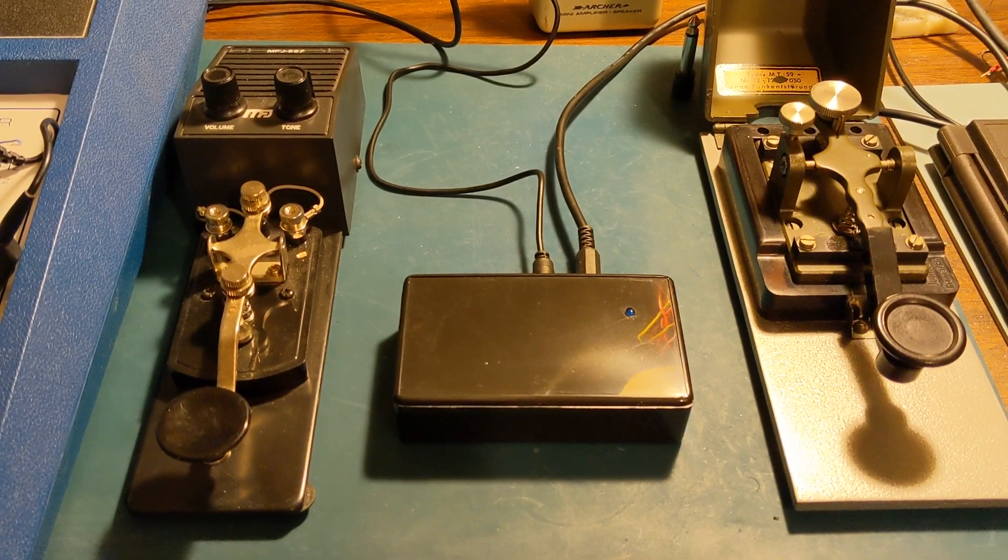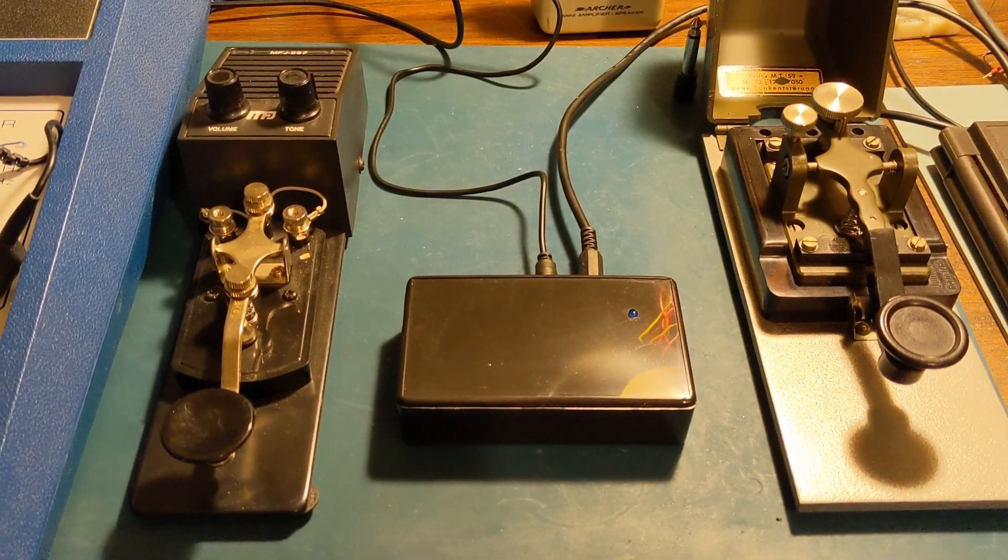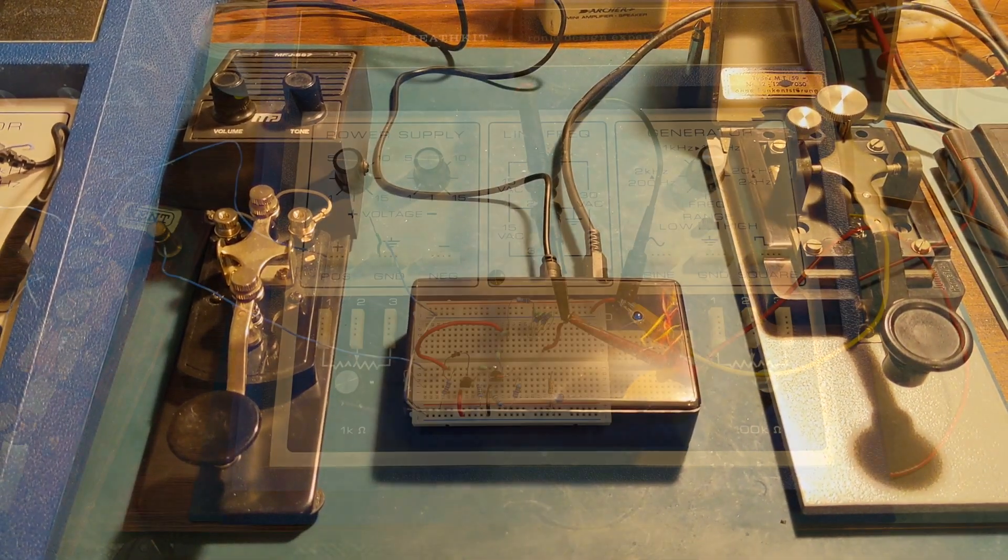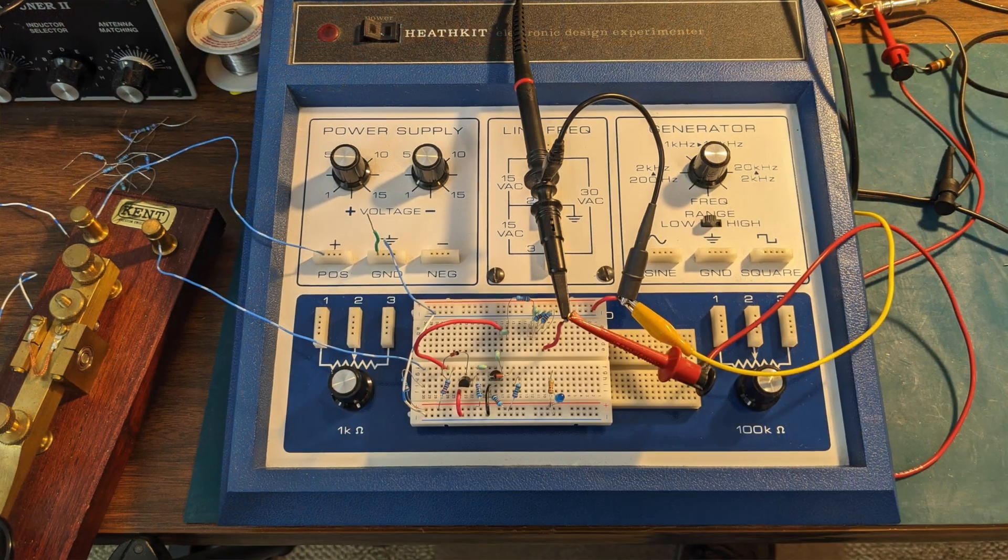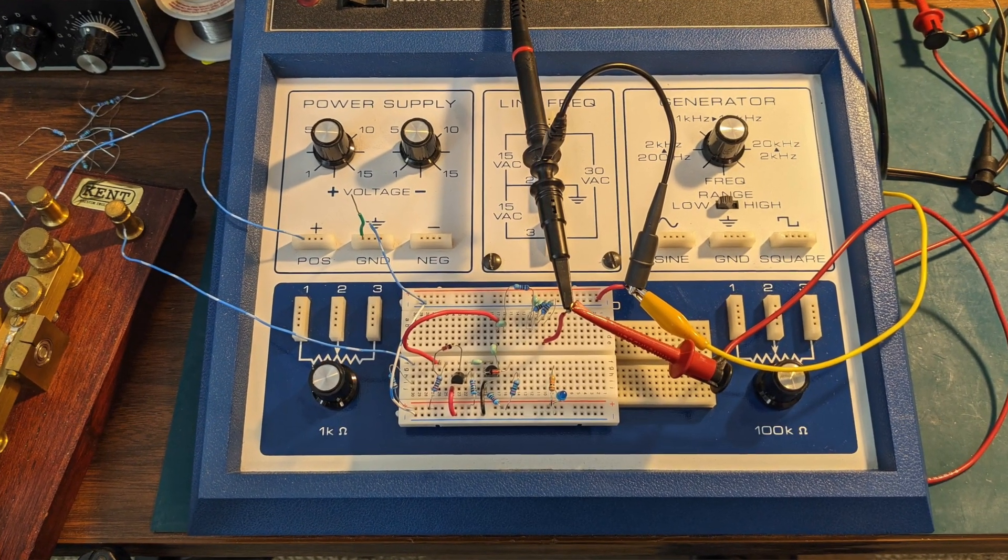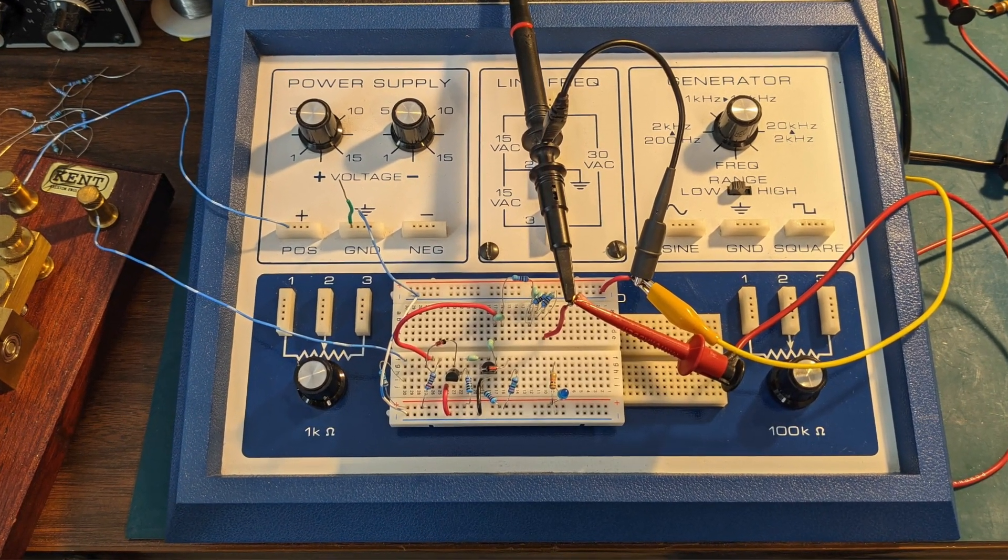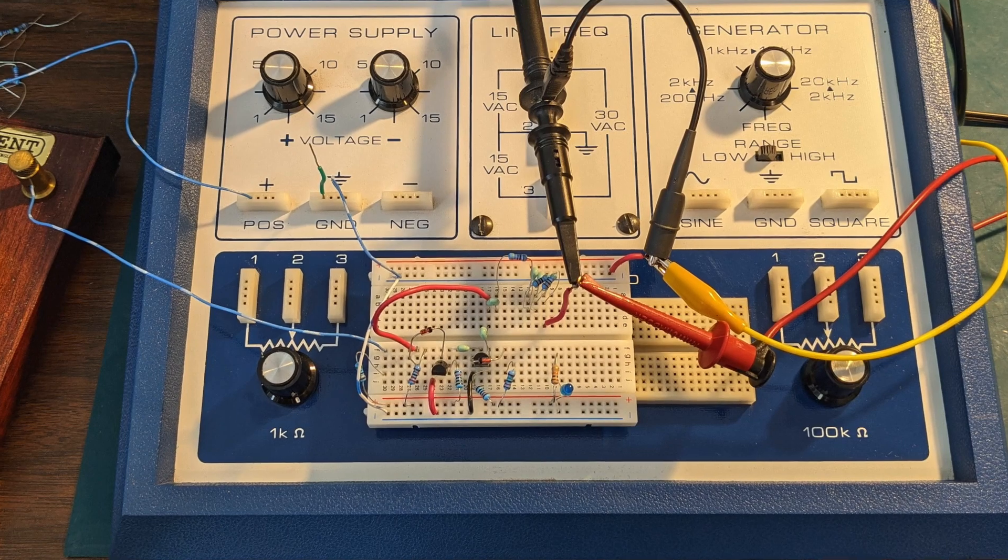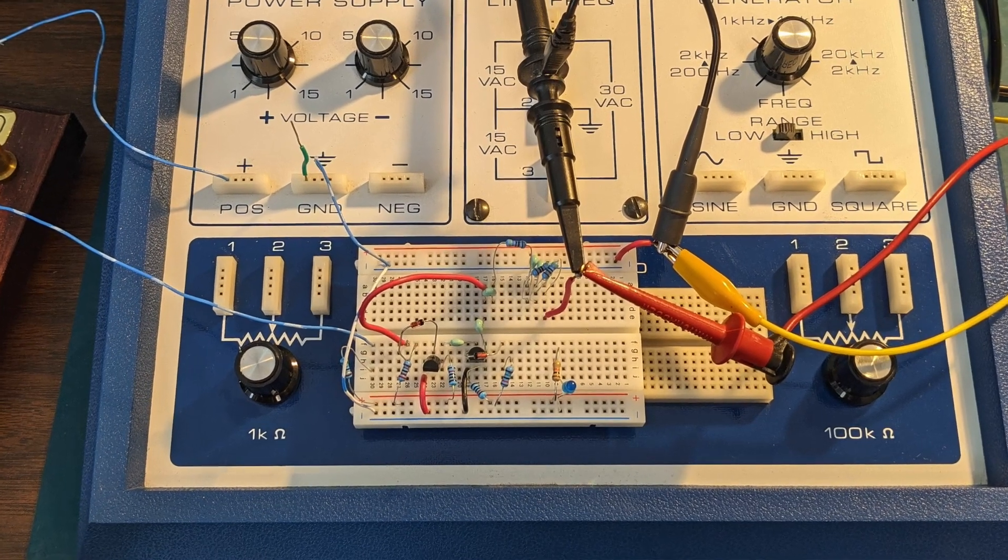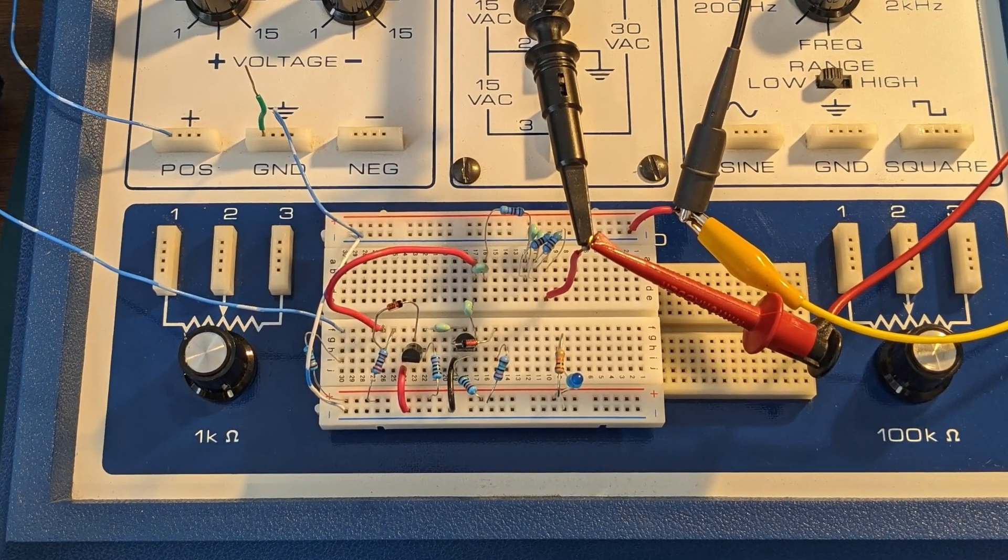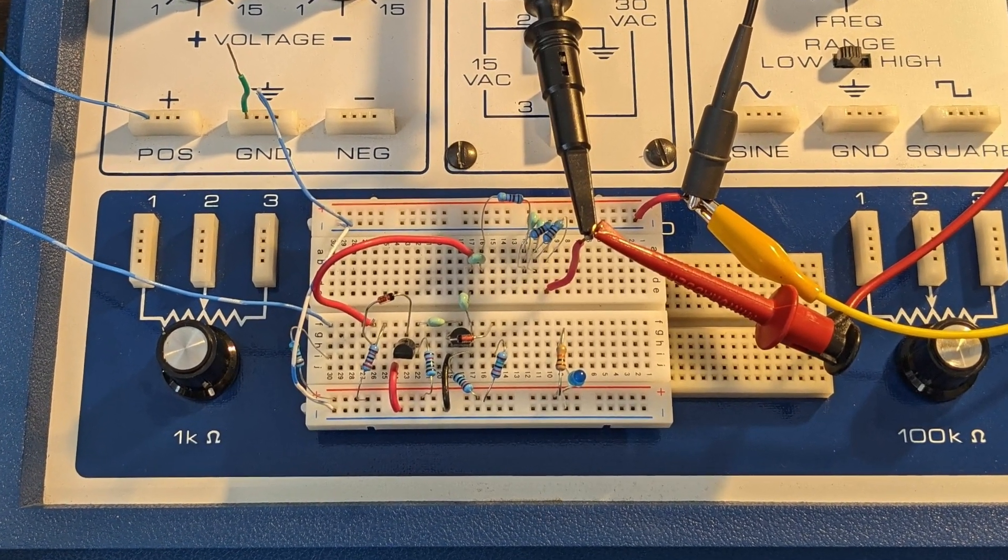A couple videos ago, I demonstrated the Heathkit electronic design experimenter, and I showed it with a breadboarded circuit that I was building for a side tone oscillator.